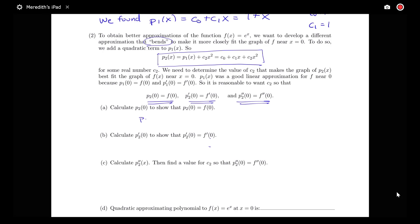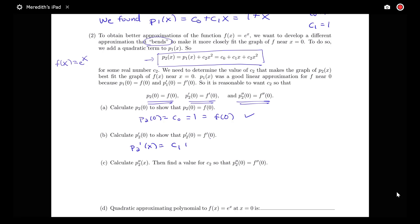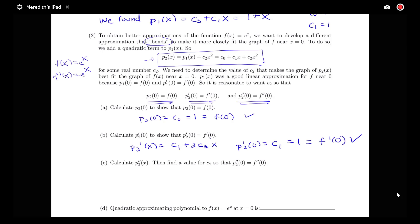Evaluating p_2(x) at 0 gives p_2(0) equals c_0, and we want c_0 equals 1, which matches f(0) equals e to the 0 equals 1. For the first derivative, p_2 prime of x equals c_1 plus 2c_2 x, so p_2 prime of 0 equals c_1 equals 1, which matches f prime of 0. The first derivative of e to the x is also e to the x.